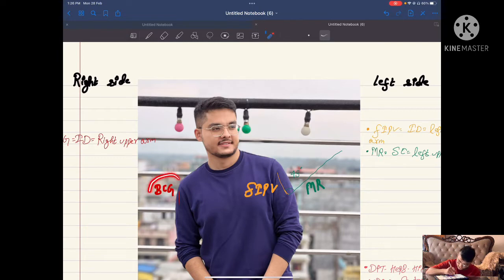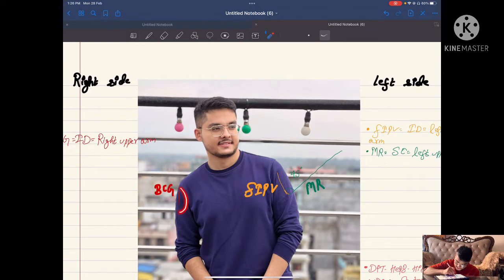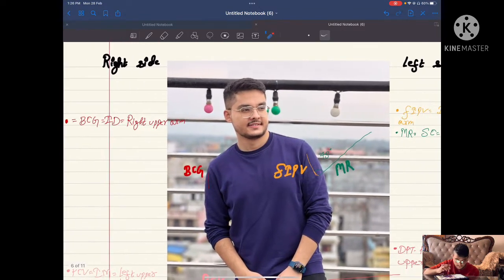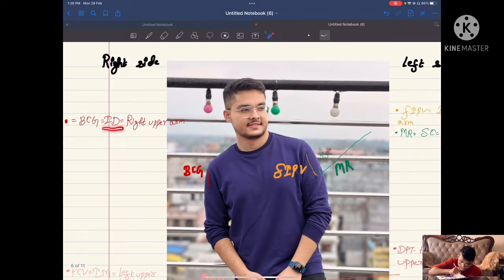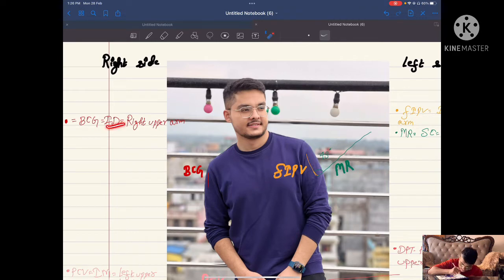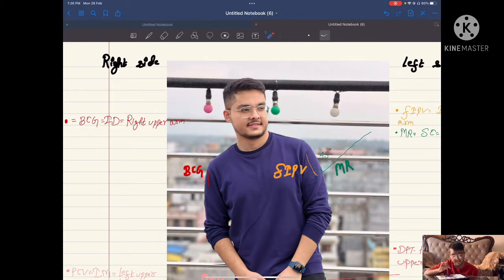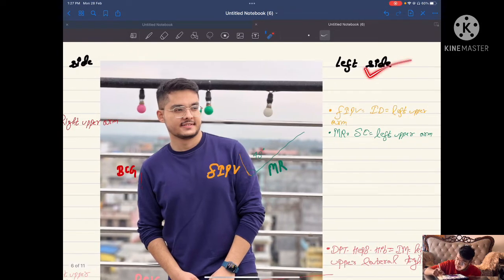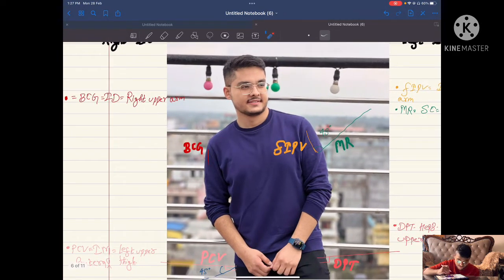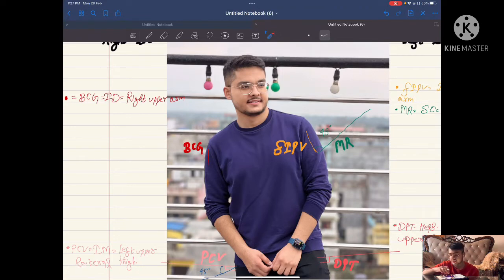BCG is given in the right arm. Since I have made this parallel to the skin in my photo, it is given intradermally. It is given on the right upper arm — this is the right side and this is the left side.